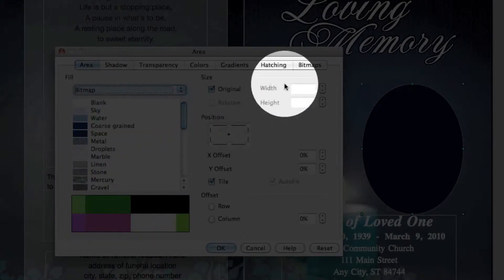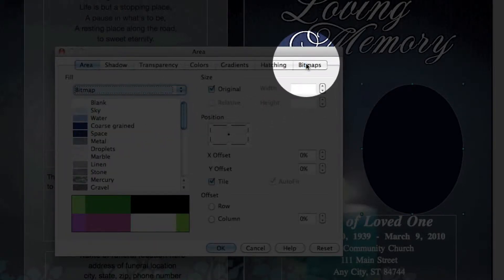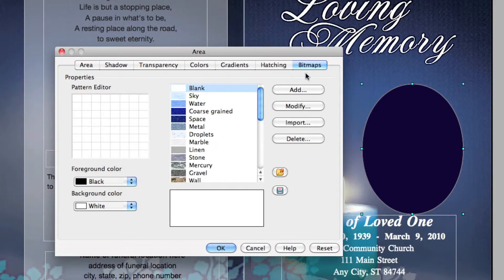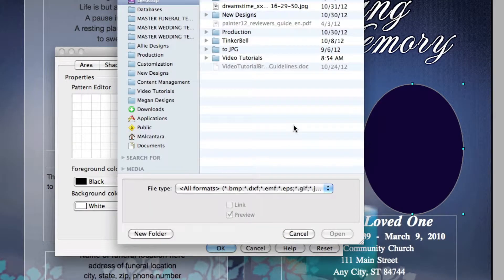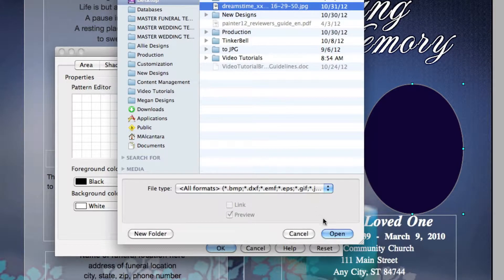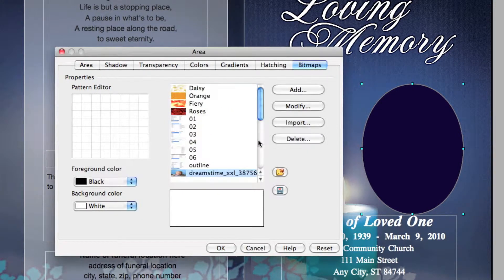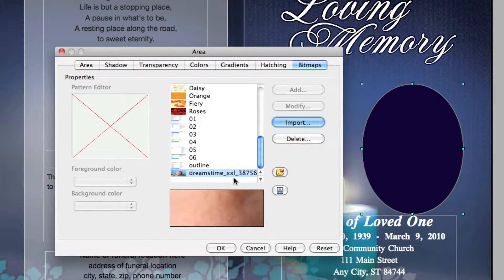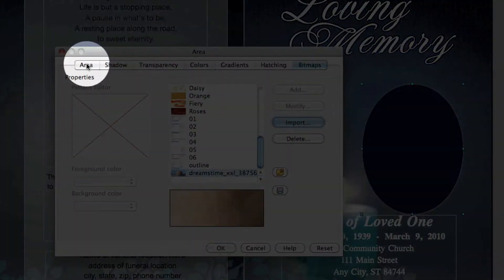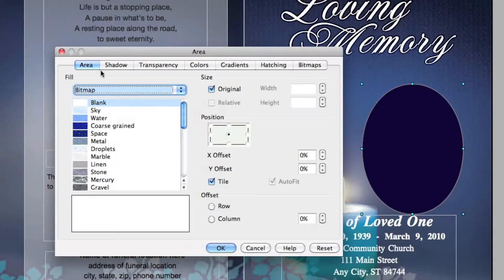Pull down the Fill Color and select Bitmap. Click on the Bitmap tab. Click Import and locate your photo from your computer. You will notice that your photo will appear within the scroll window.